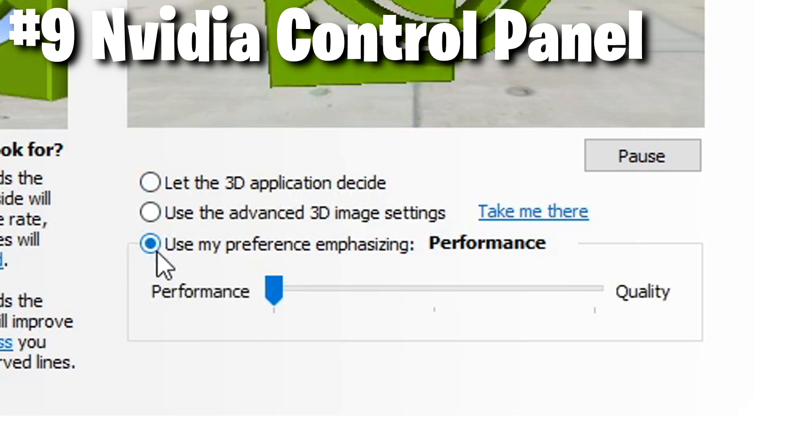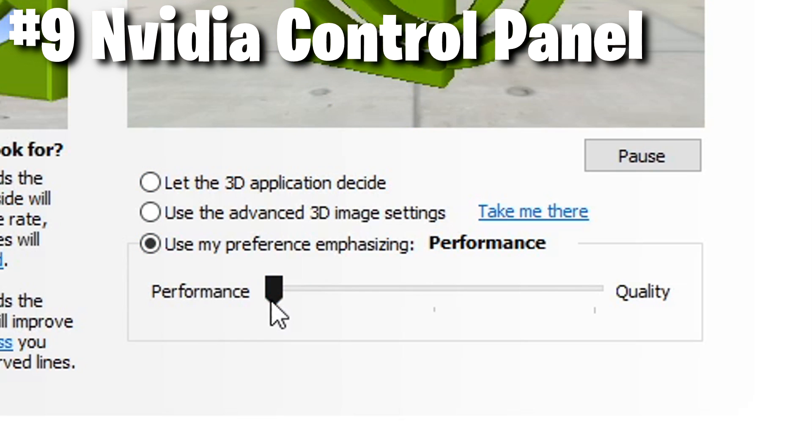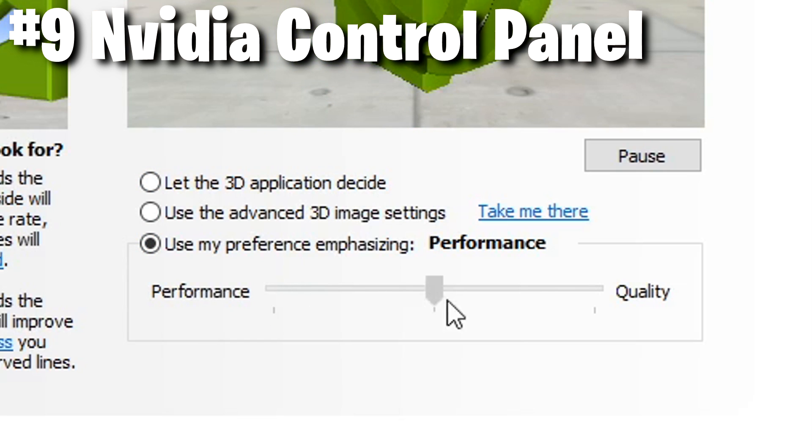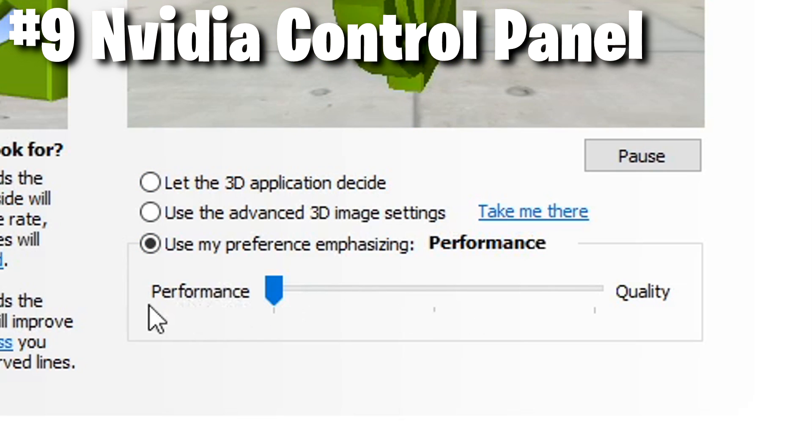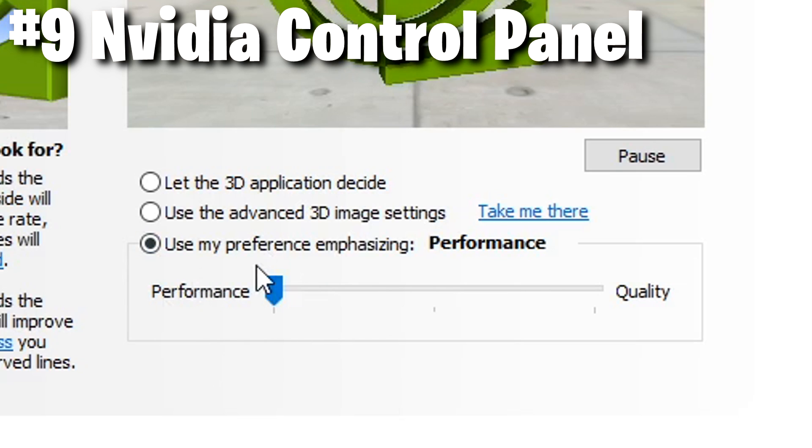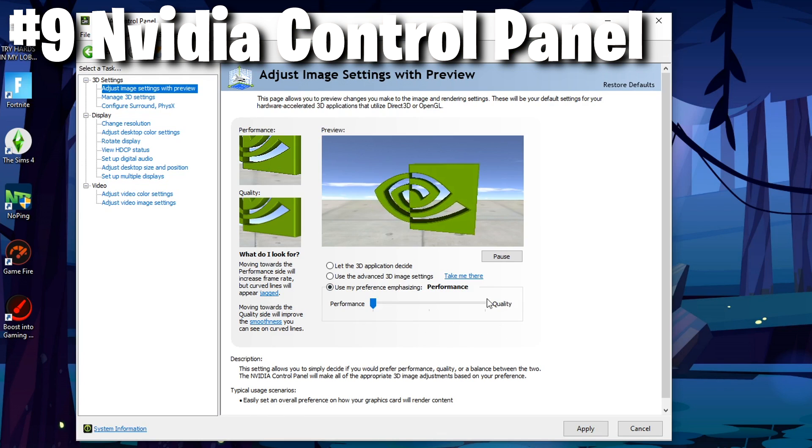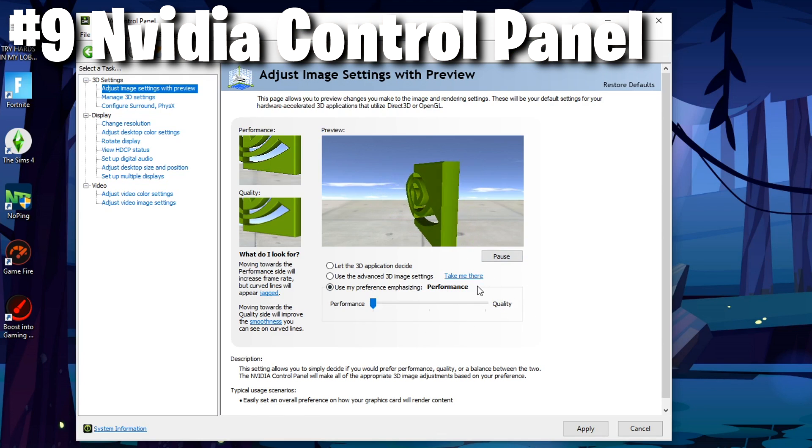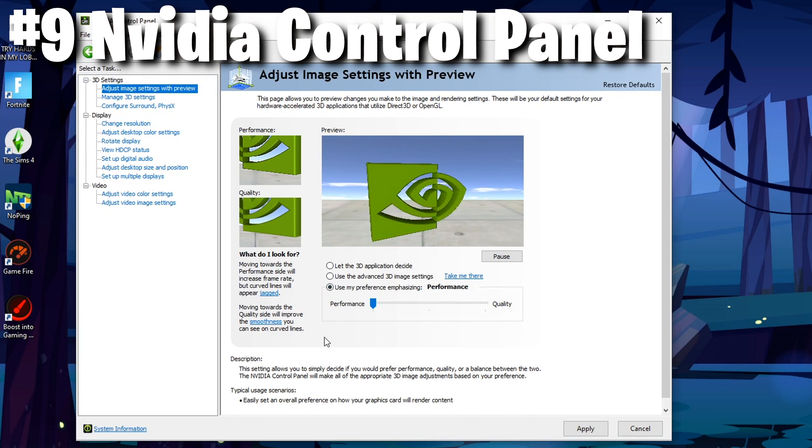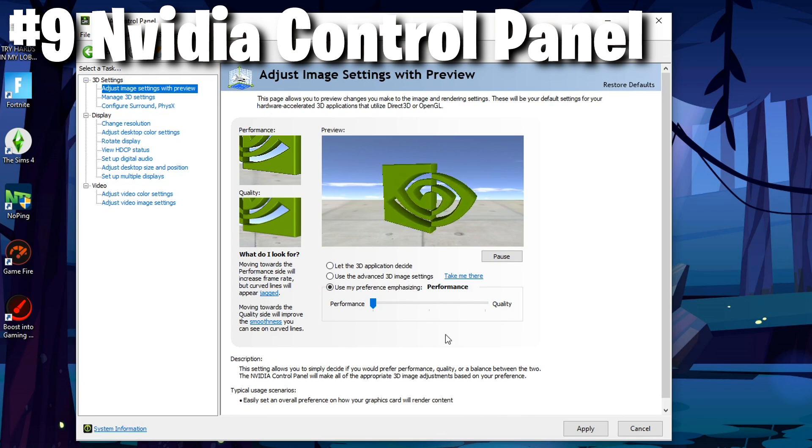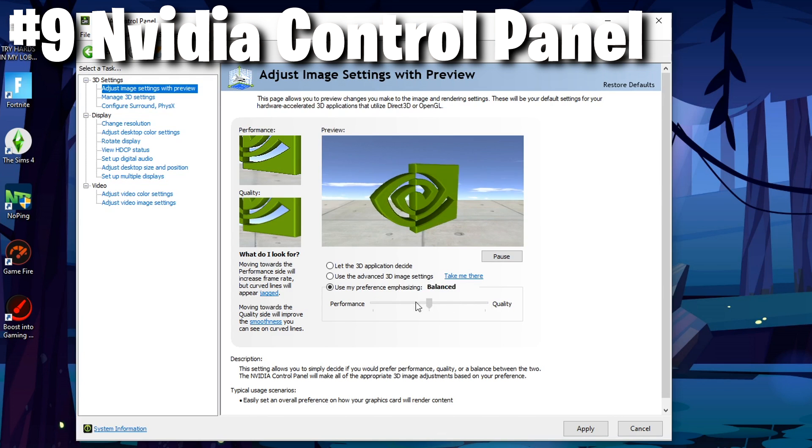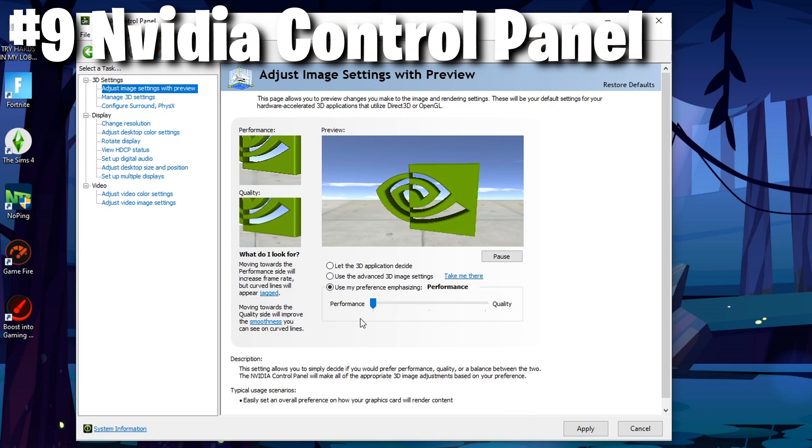By default this is on let the 3D application decide, but you'll want to choose the option for use my preference emphasizing and slide it all the way to the left for performance. This will actually put performance over quality, meaning that when you're playing games it actually will show the image quicker and easier instead of just making it more detailed.